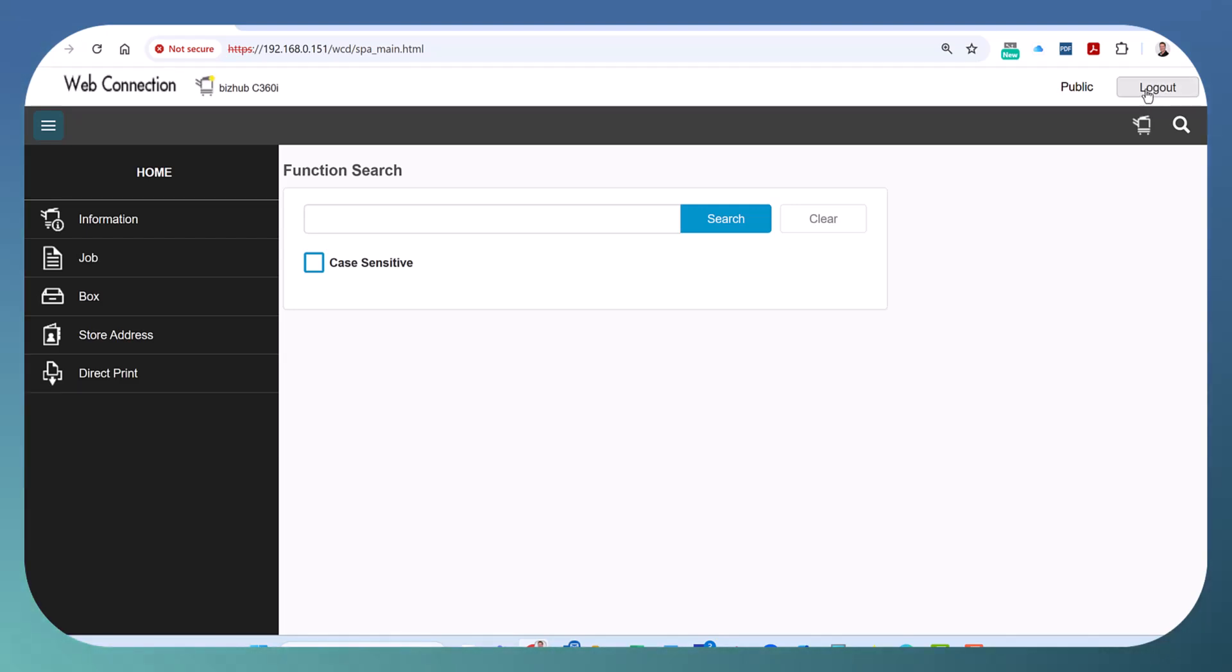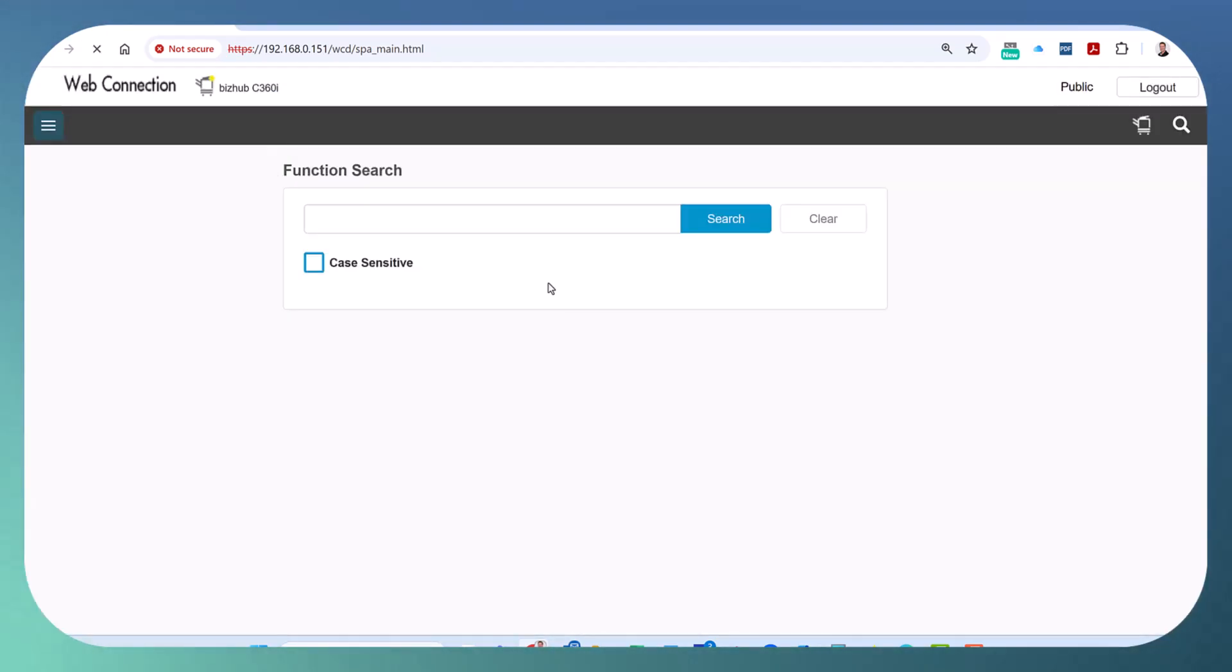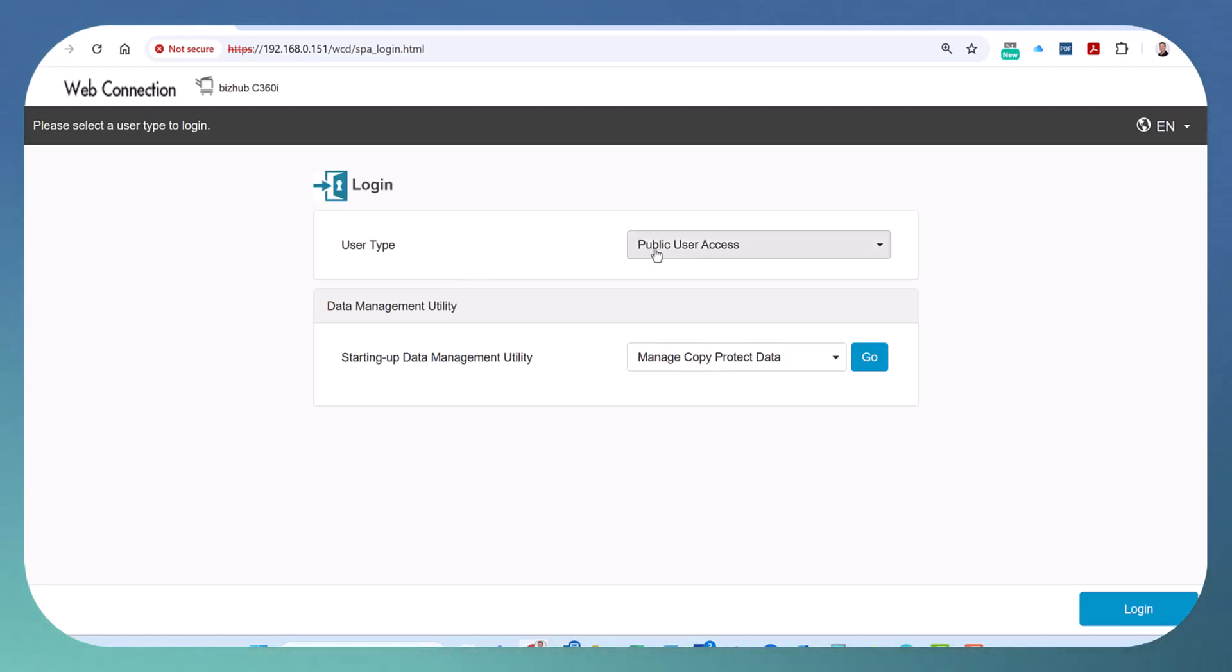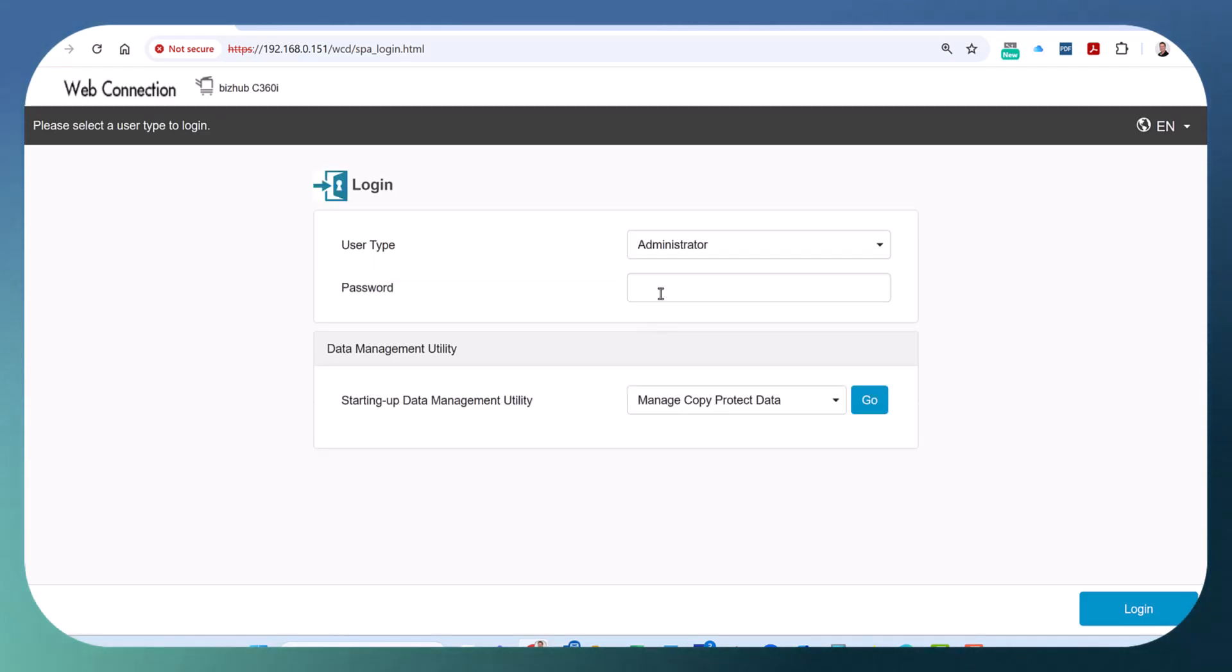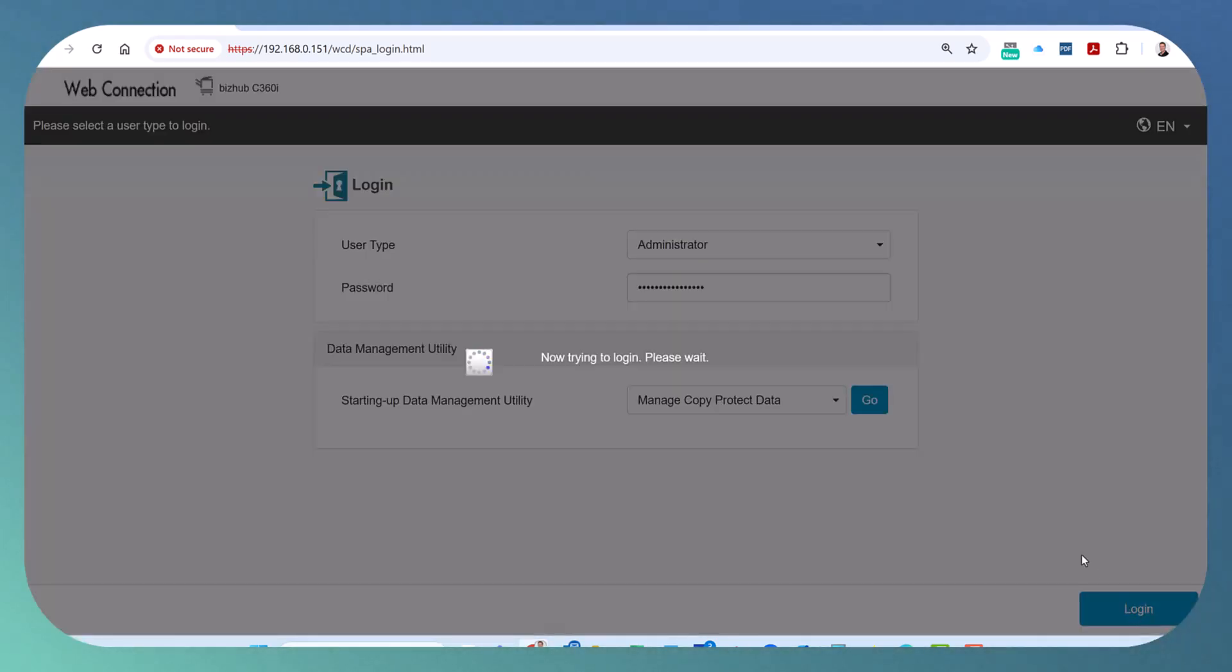We're going to click logout at the top. We're going to select the user type to be administrator. The default password is 12345678. Hit login.